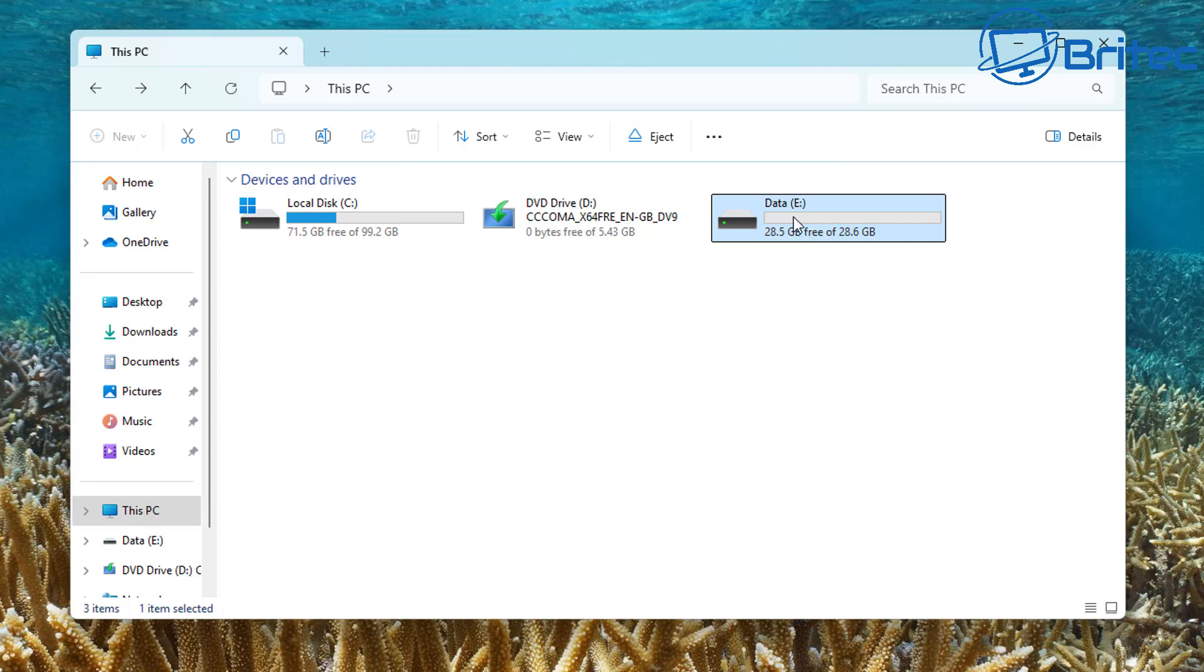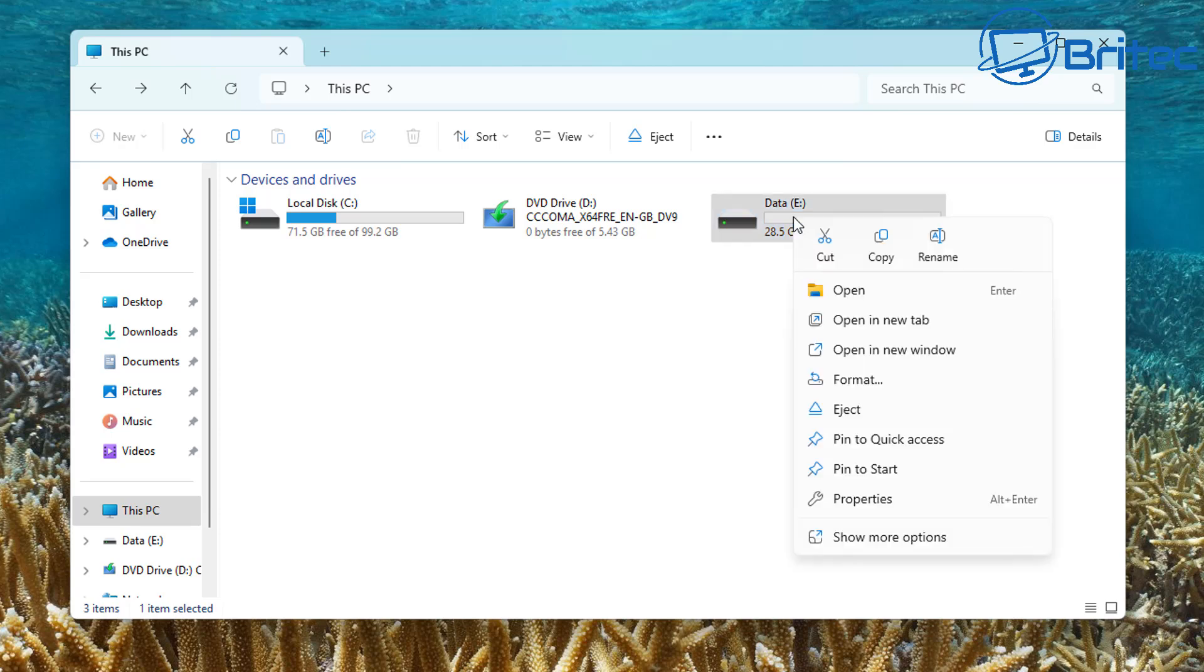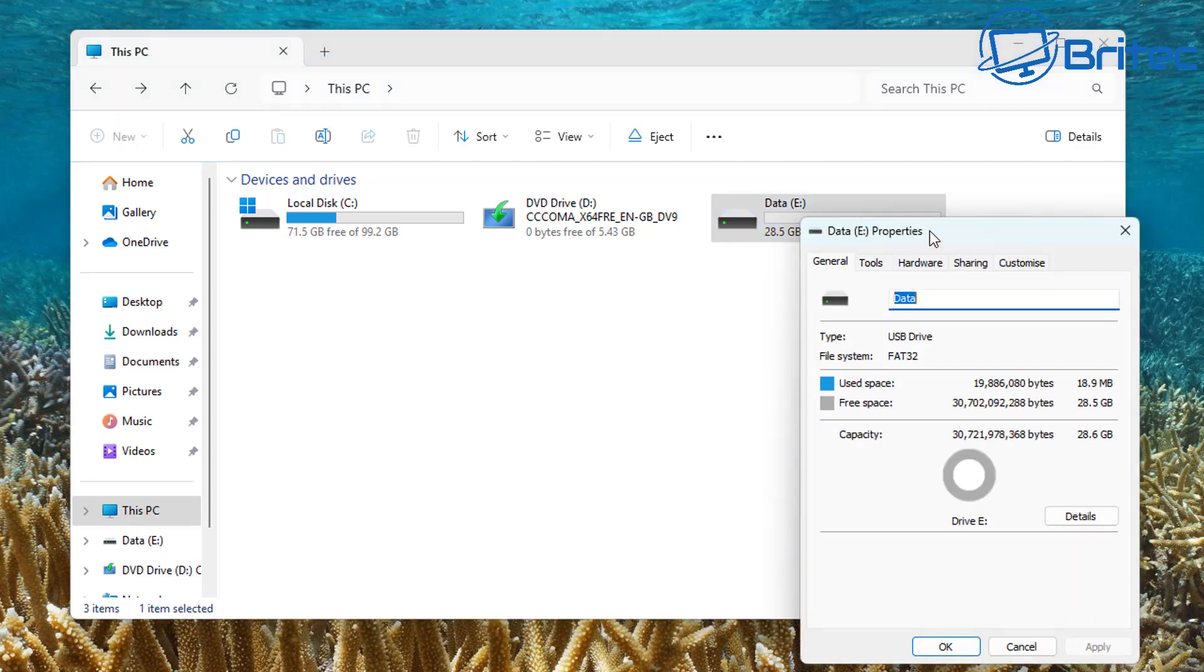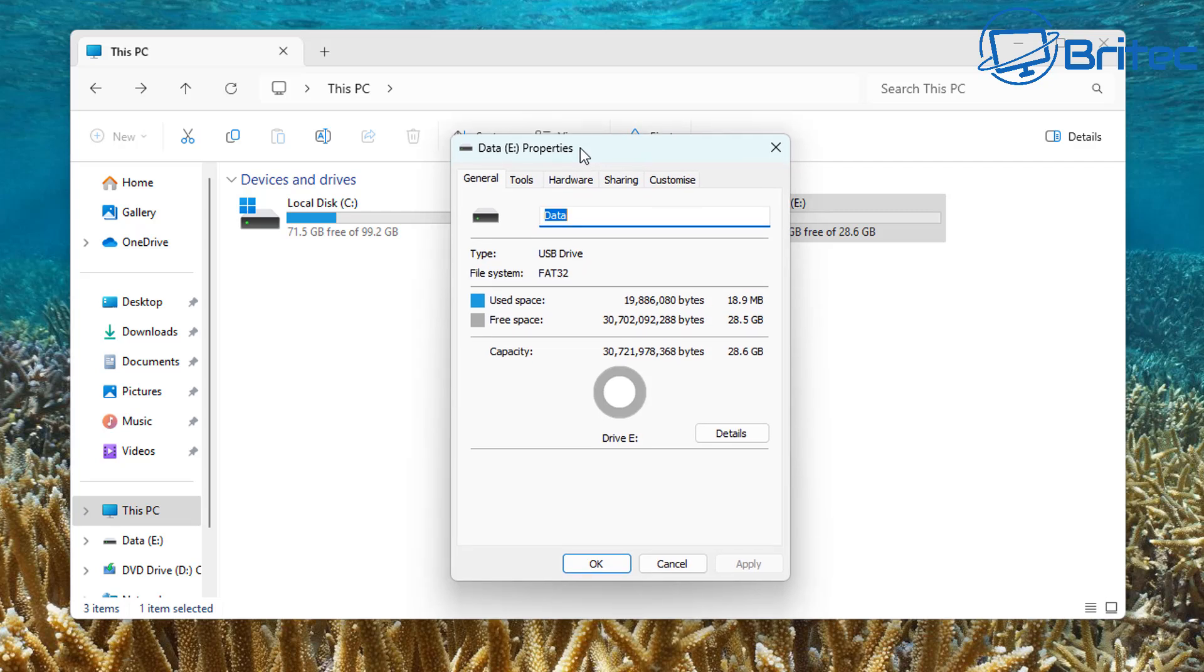But if we go back to the actual drive and right click and go to properties here and take a look right here, you can see we're now rocking a file system of FAT32.